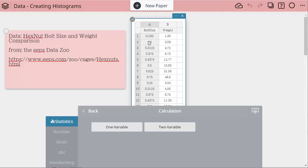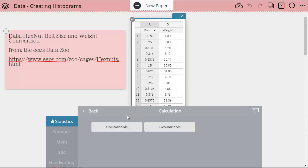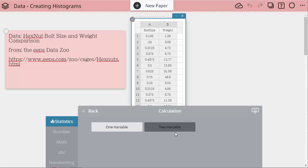If I only want to see one of them, obviously I would choose one variable. I could do them both separately or I could do them both at the same time. So we're going to choose both columns and then do the two variable calculation which means it does it all at once.